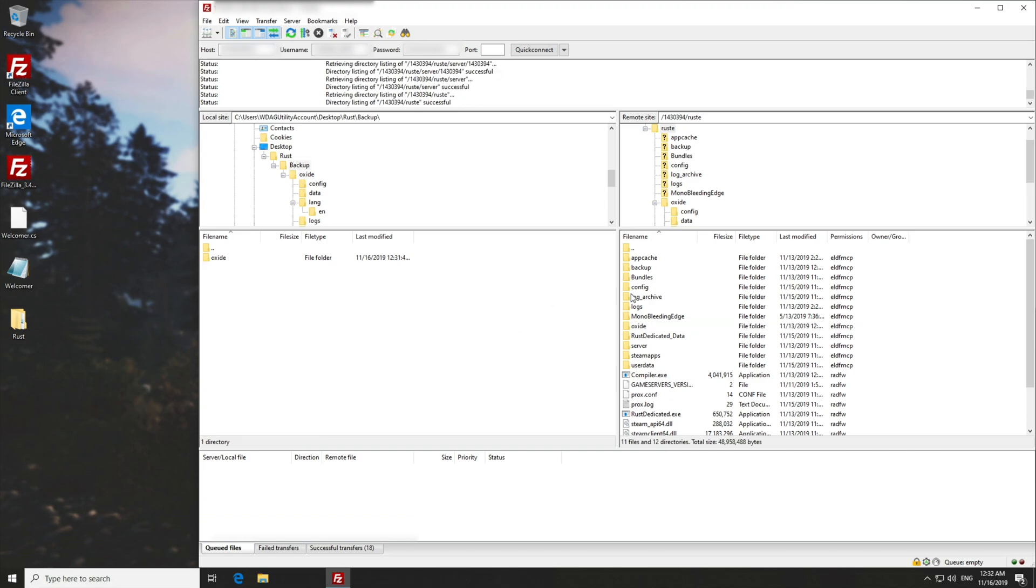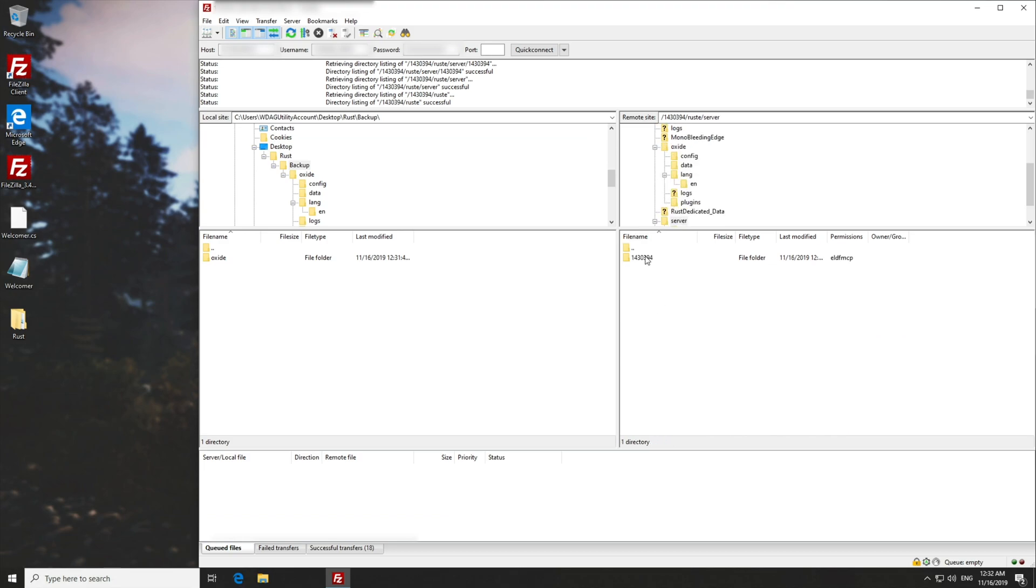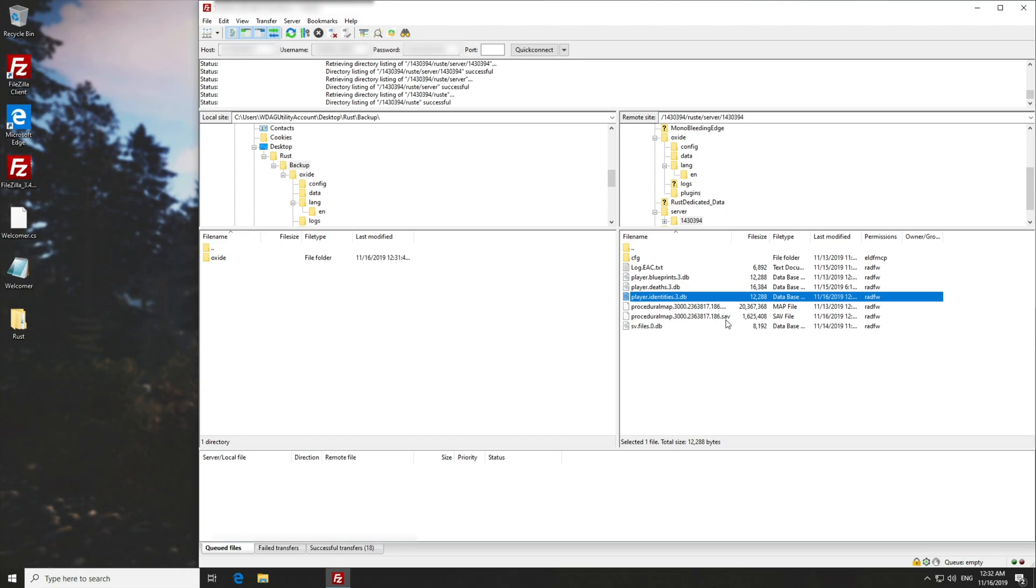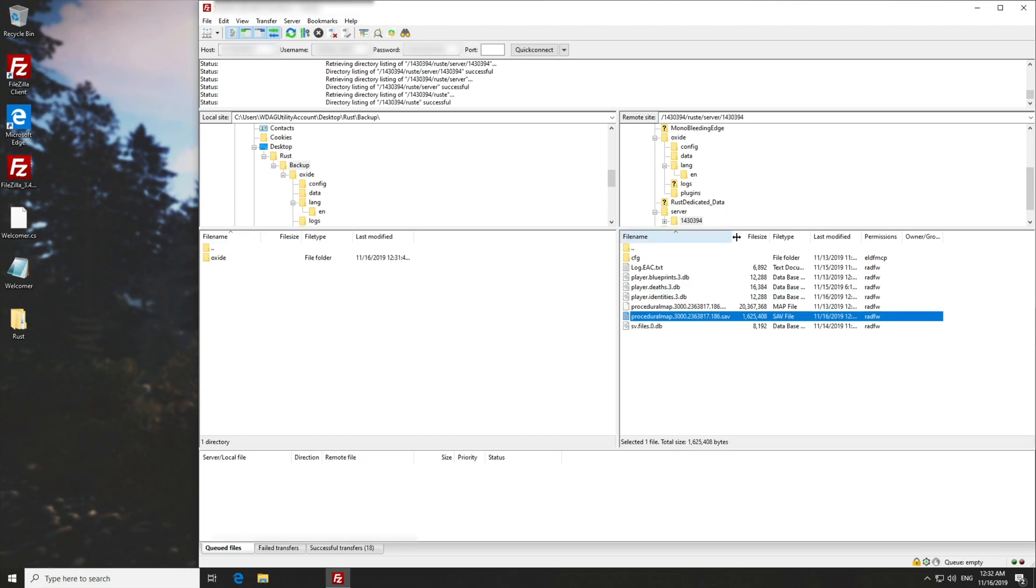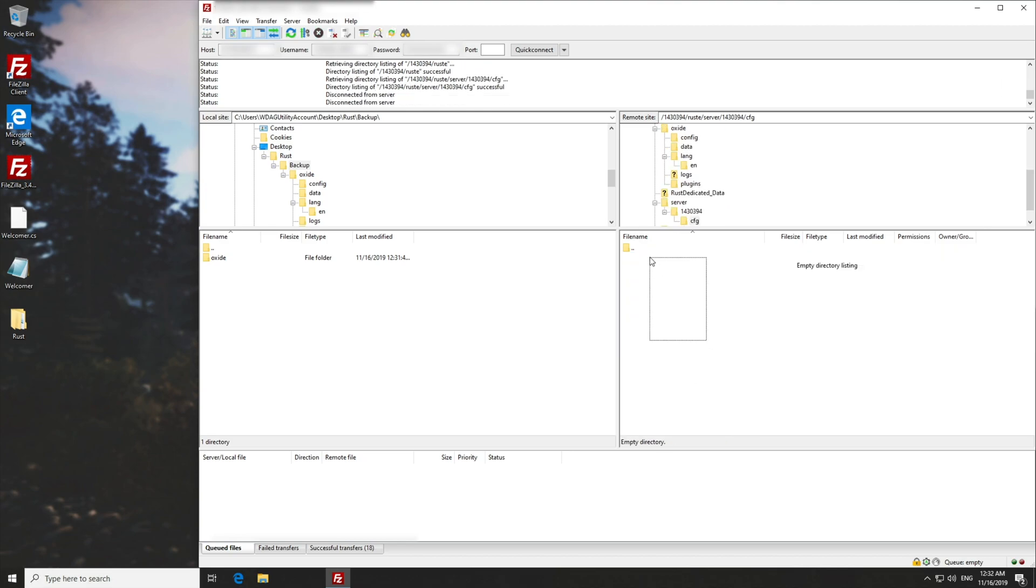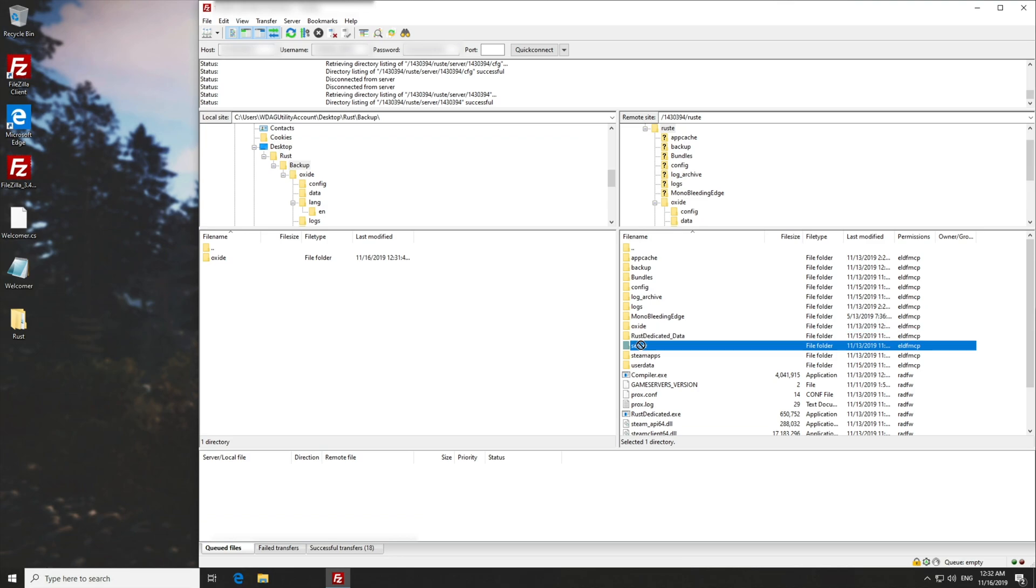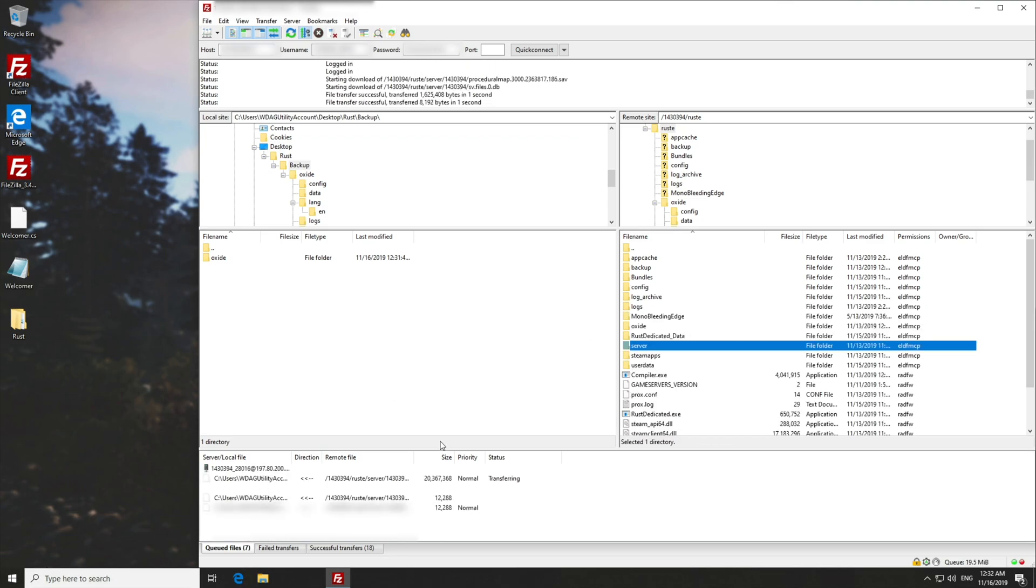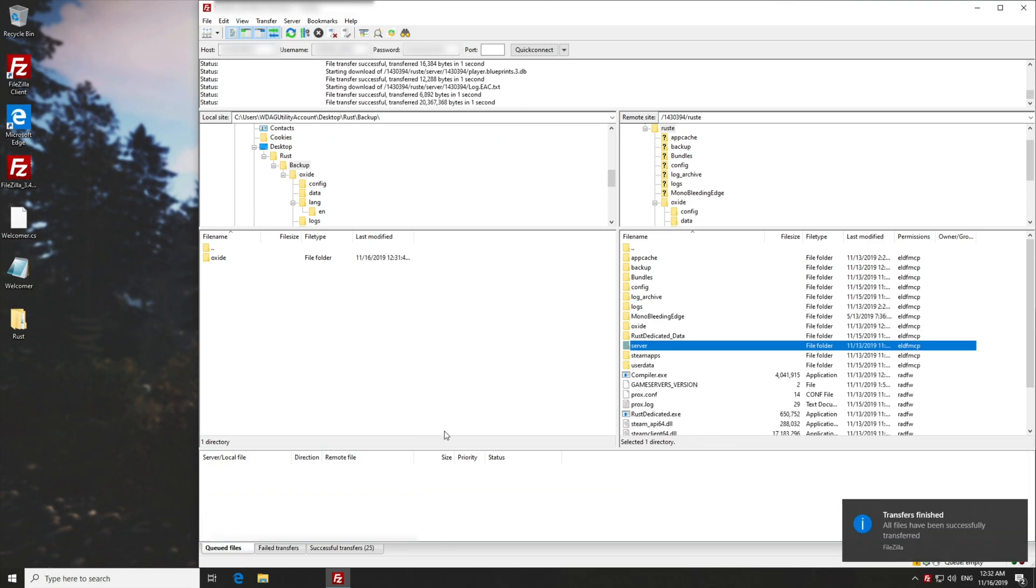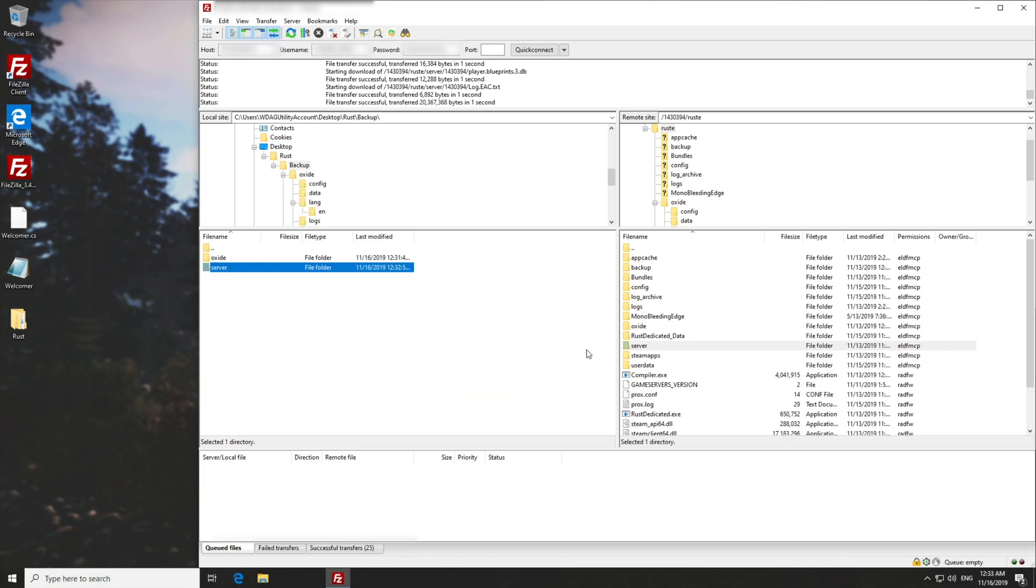Now we've successfully finished a backup. Other things you may want to back up but are less important would be this server folder over here, inside of which are the databases for blueprints, people's identities and their inventories, and the actual map itself. There's an EAC log and some configurations that may or may not be in there. For me, there's nothing in there. I'll simply drag that from the right to the left, and we've finished yet another part of this backup. Right click, refresh, there it is on our local PC over there.